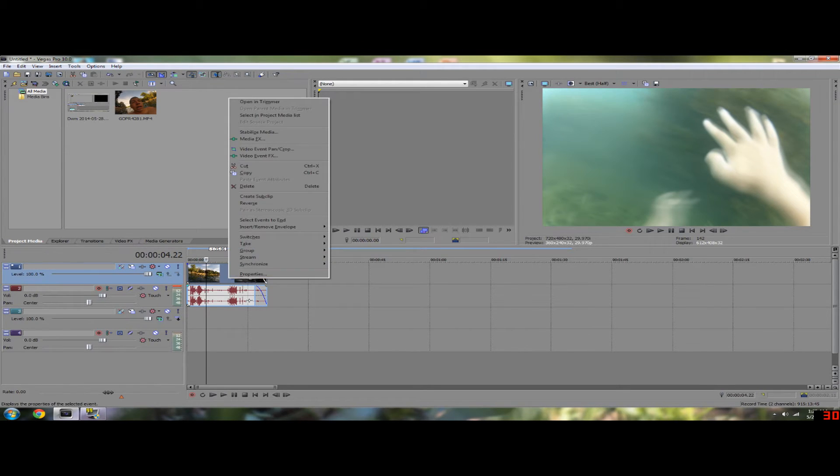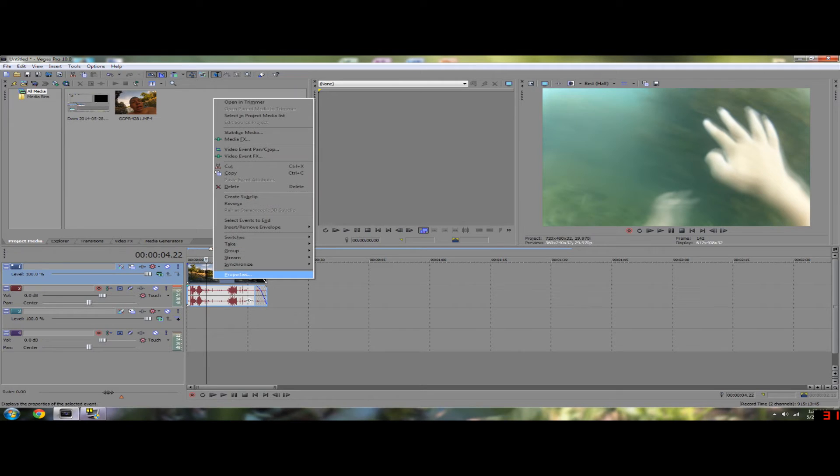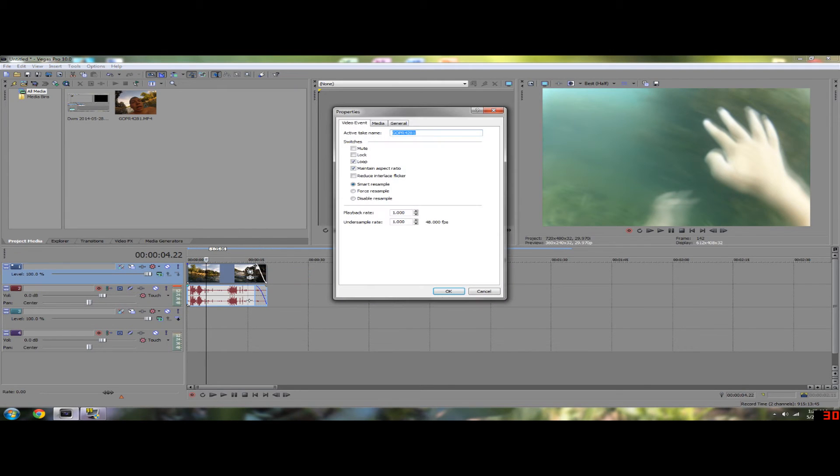You right-click your video, click Properties, and disable the resample.